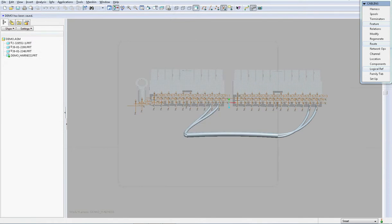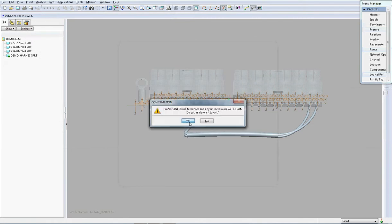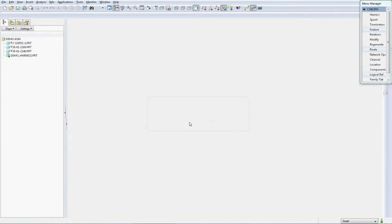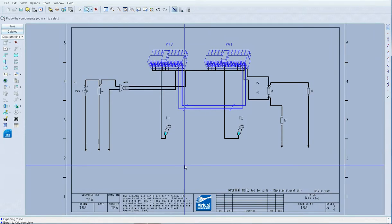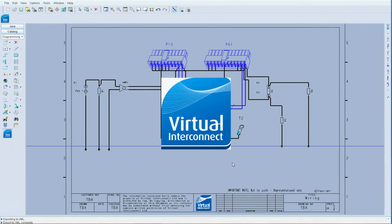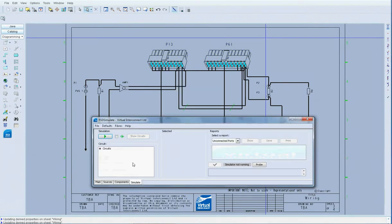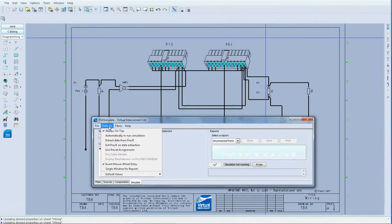And if we just save this assembly off and close down ProEngineer, we can move back into the simulator.